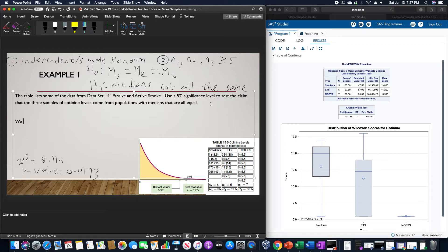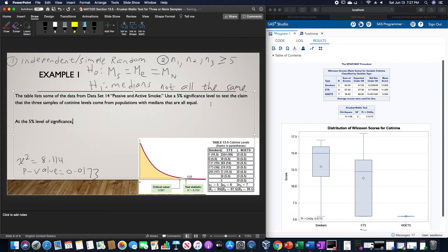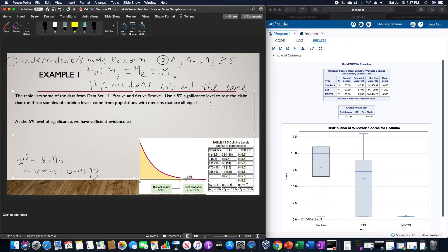So we could write this as, at the 5% level of significance, we have sufficient evidence to support the claim.